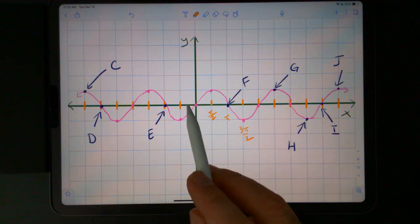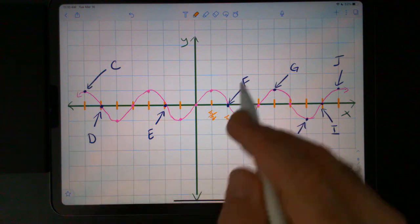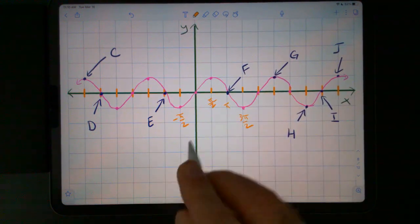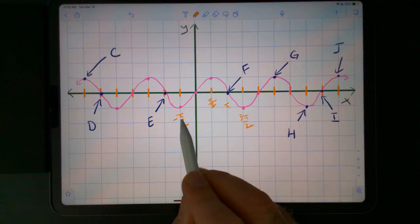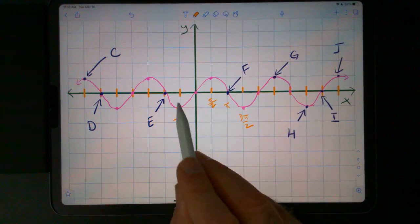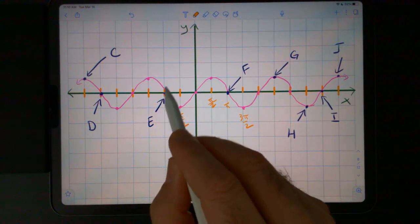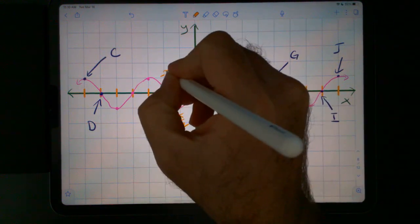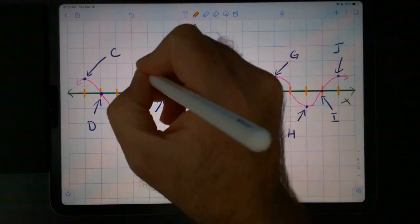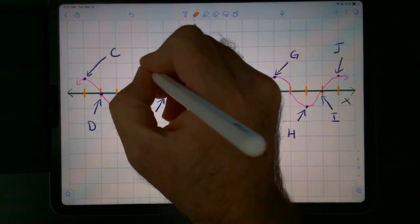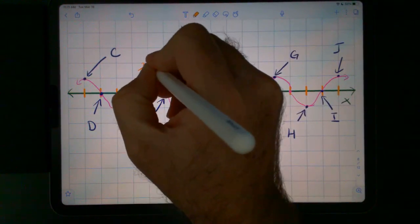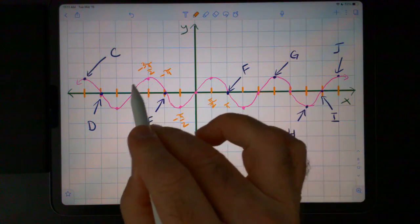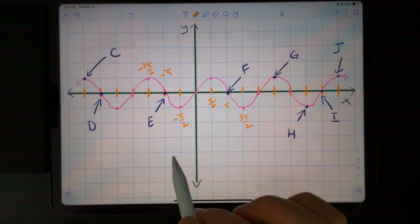Similarly, these are half pi increments going down. At negative pi over 2, sine of negative pi over 2 is negative 1. And then this point right here is sine of negative pi. And then this is negative 3 pi over 2. So they're in half pi increments going to the left as well.